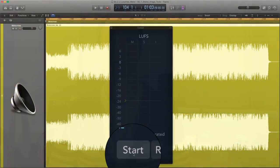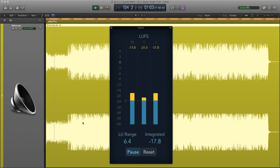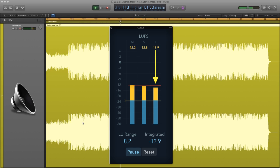Let's look at the integrated values. To do this, I need to click Start and play the music from the beginning through to the end. Logic automatically starts to analyze once you hit play. As you can see, integrated values are slightly lower than the short-term because it's measuring the average loudness of the mix from start to finish, or wherever you play up to.